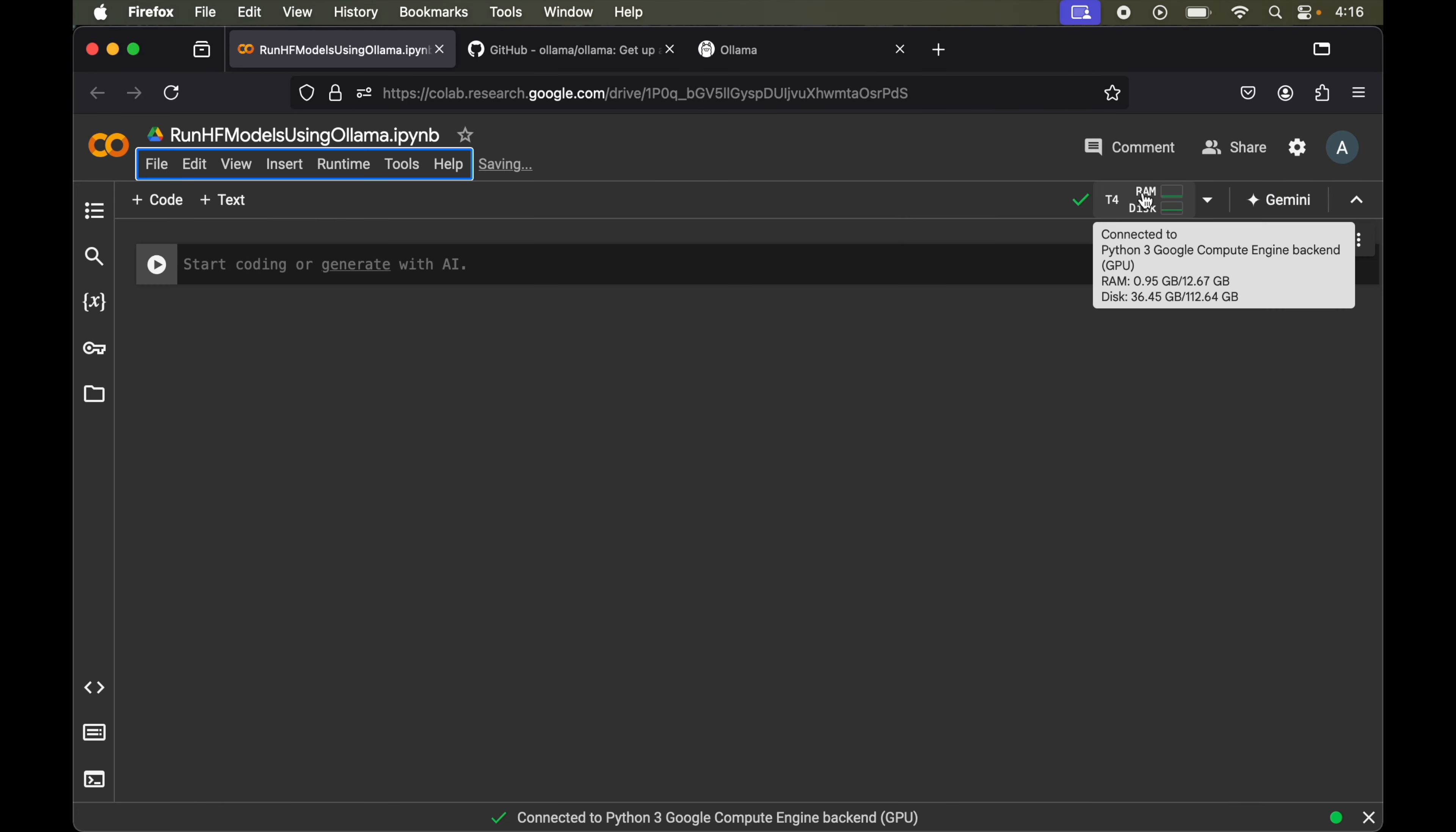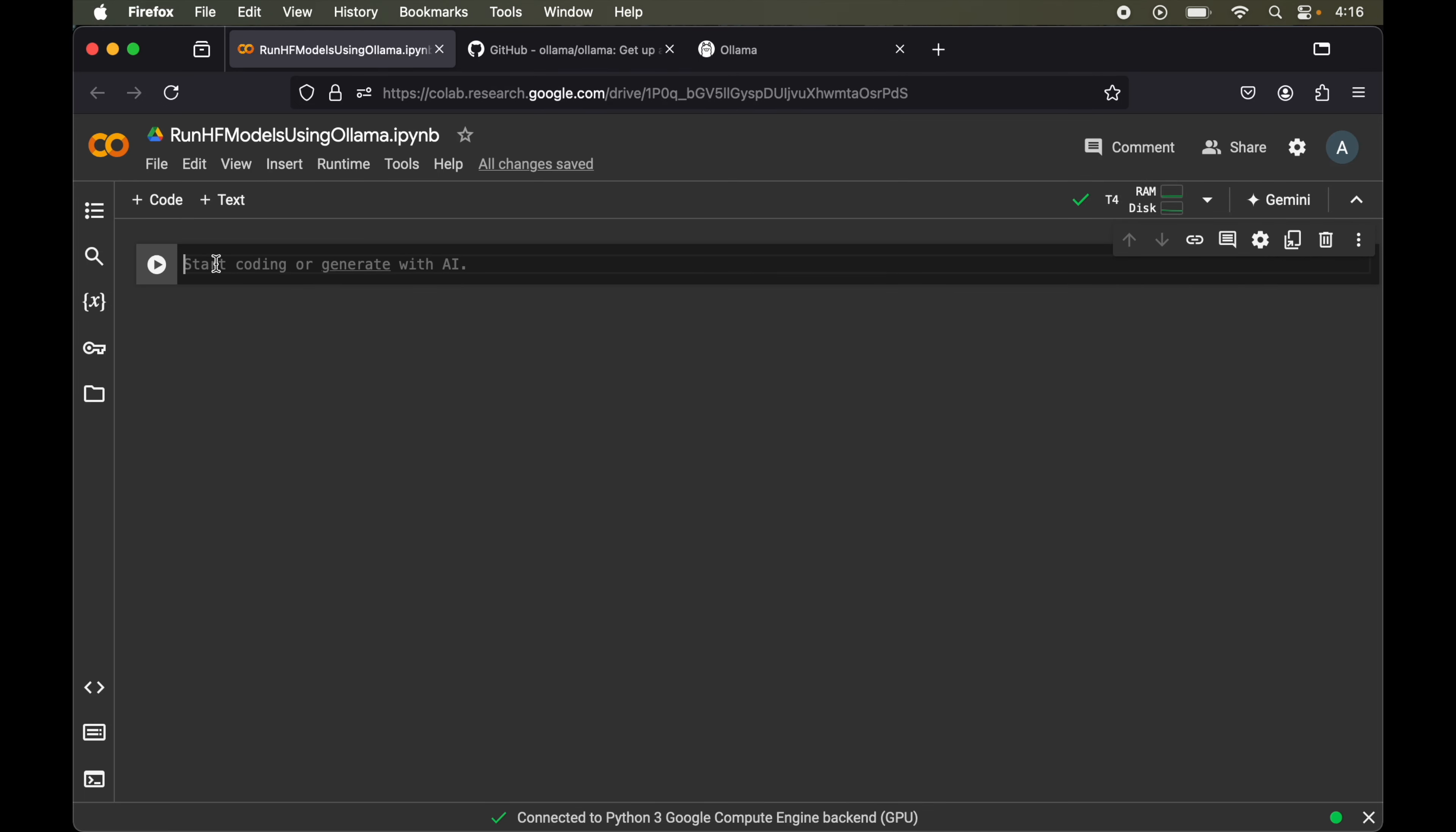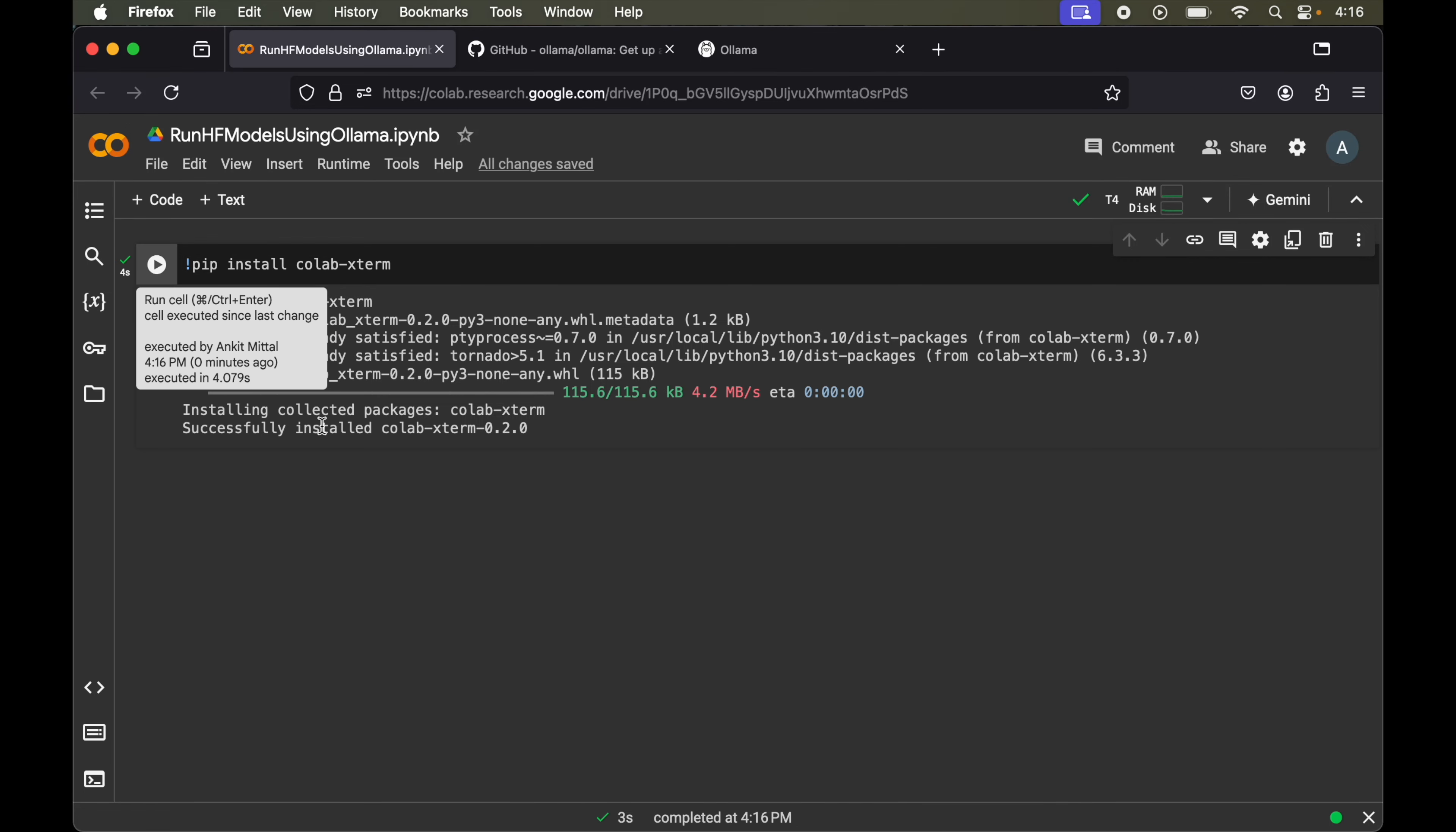Now we will launch the interactive terminal in this notebook so that we can use the command line in the Jupyter cell. For that we will install one package which is colab-xterm. We will type exclamation mark then pip install and write the package name colab-xterm. Let's run this. It is installed successfully.